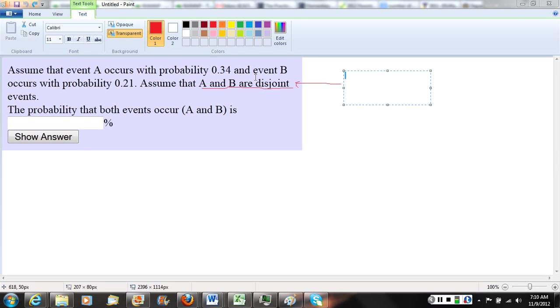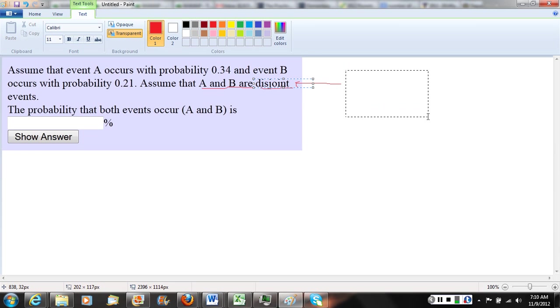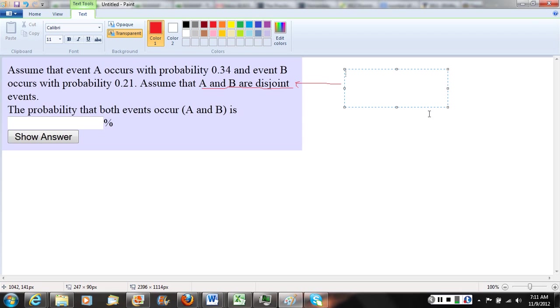Now it's going to be important to pay close attention to this vocab word disjoint here to answer this question and to get a sense of really what's happening here. So let's take a minute and think about when we say two events are disjoint, the statistical definition means they have no outcomes in common.